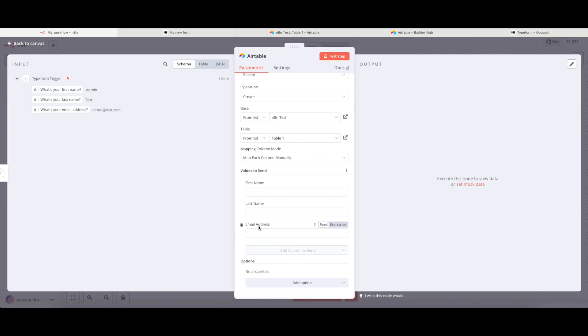And I want to pull the data from my Typeform into my Airtable instance. So to the left of this here, we can see we've got my Typeform trigger. This is the data that came in in the previous node.